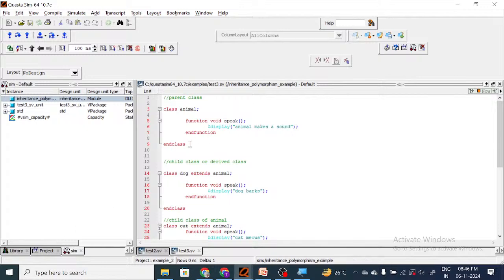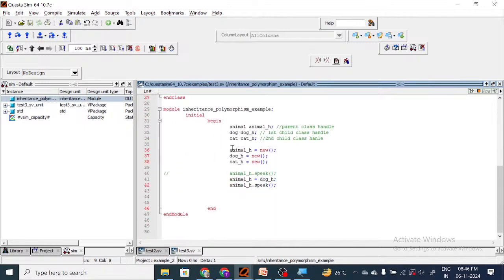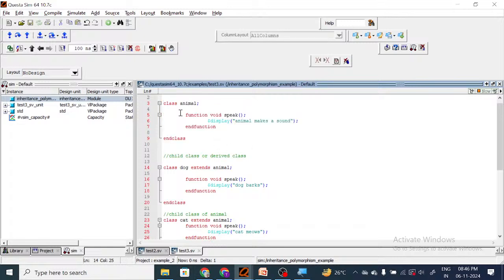So the parent class method is being printed, but what we are expecting is that the child class method (dog barks) would be printed — the parent class would be acting as a child class. But that is not happening. So to achieve that polymorphism we are going to use the keyword virtual, so that the parent class can now act as a child class as well.